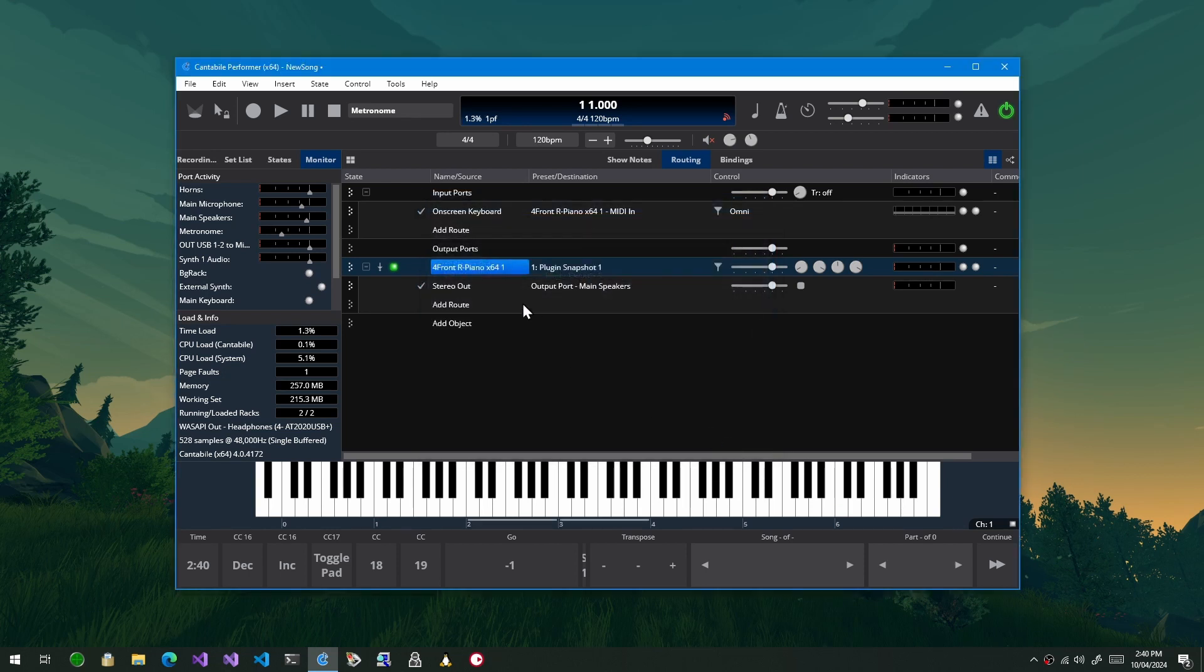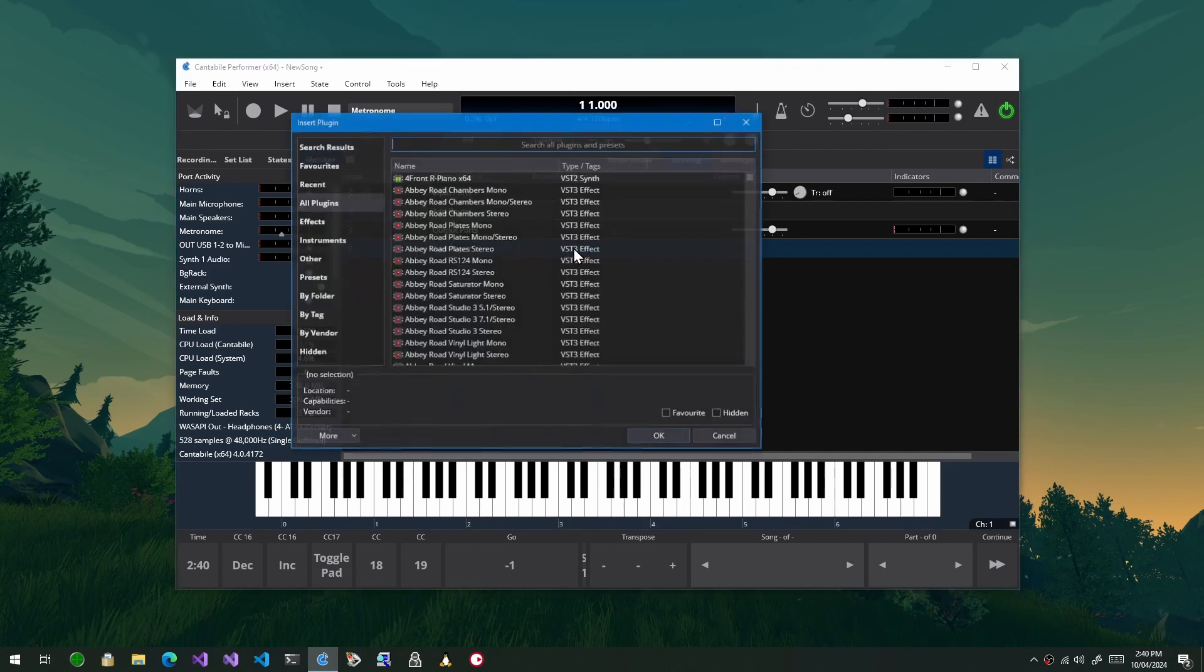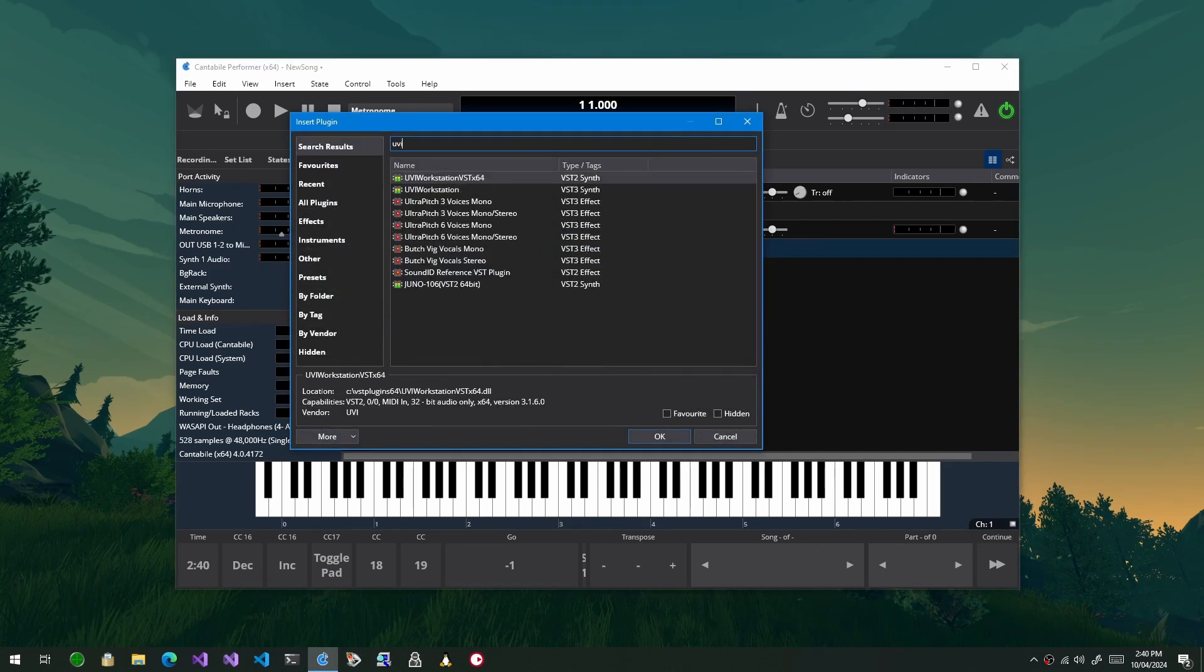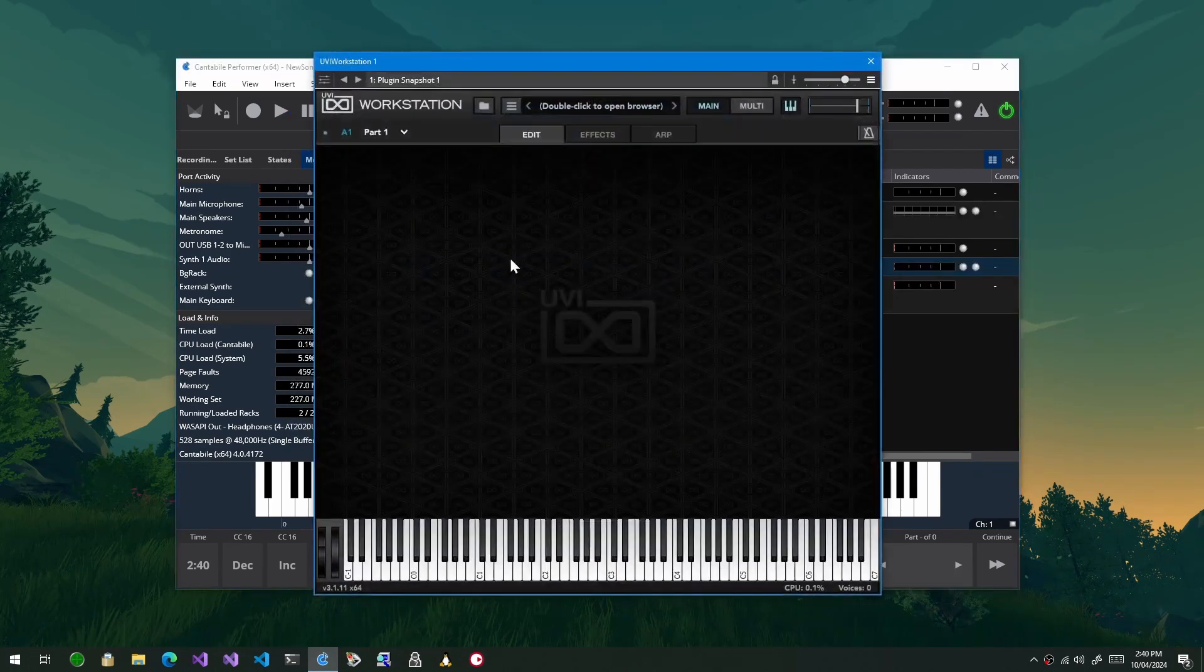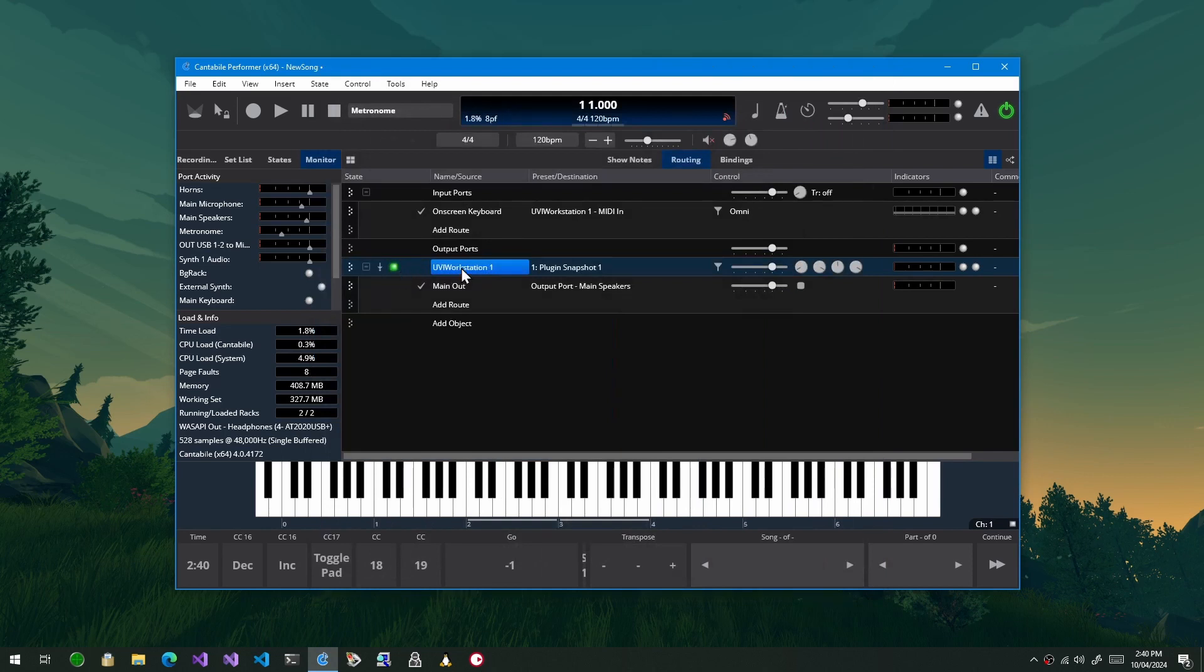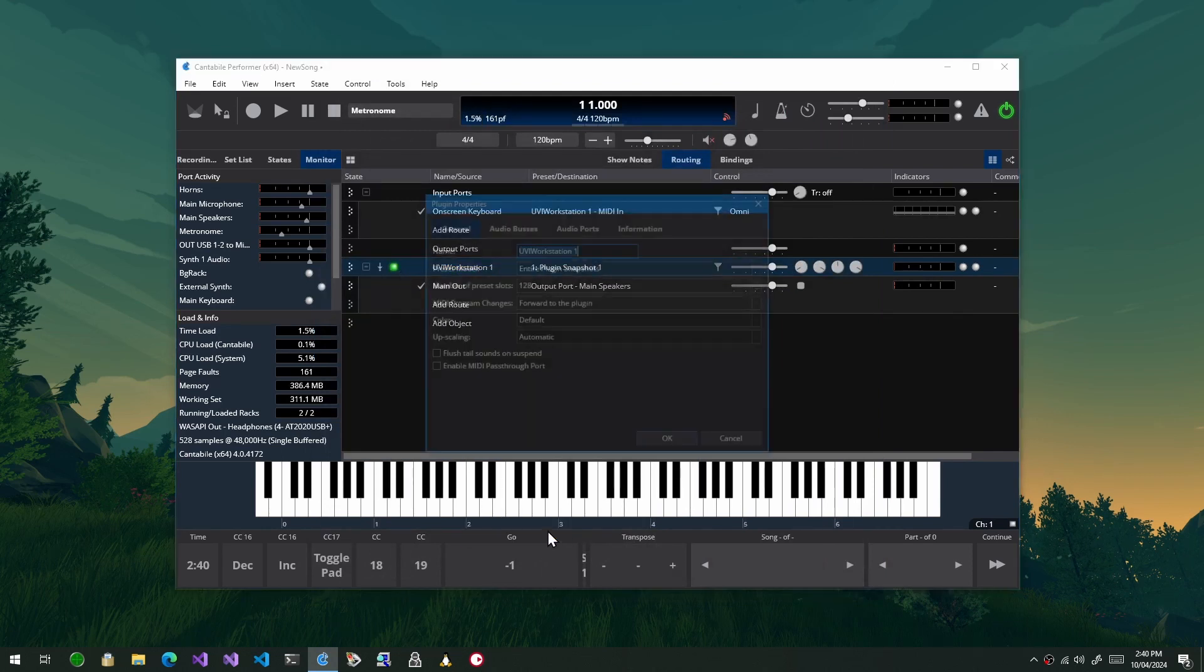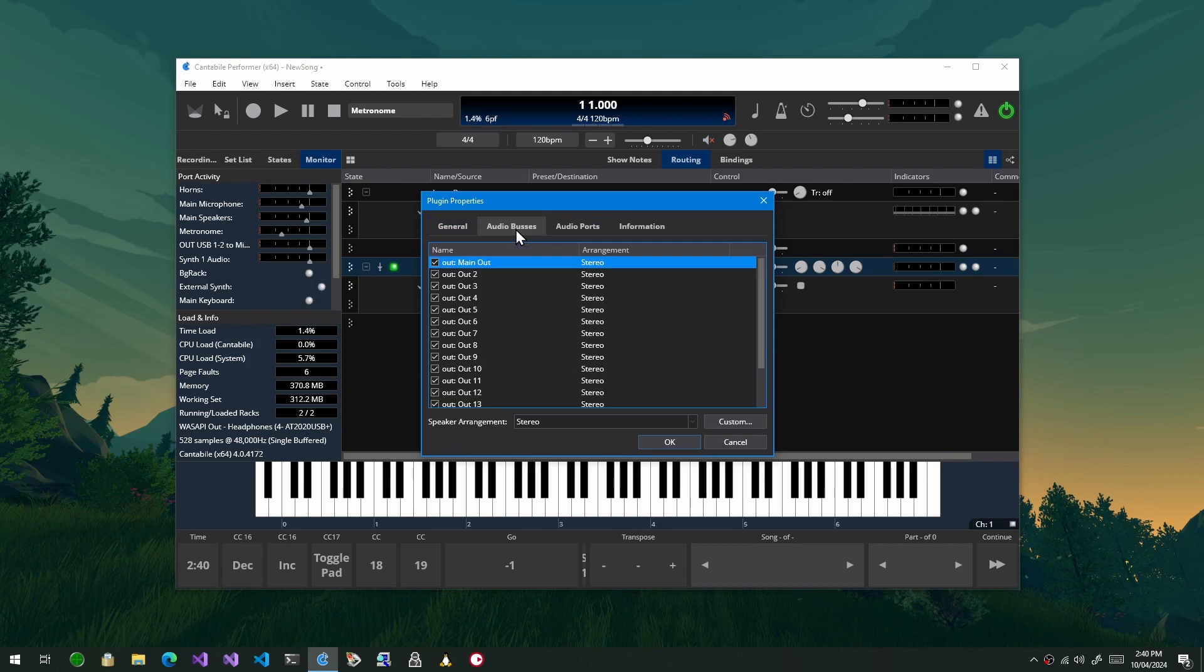With VST3 things are a little bit different. So let me just insert a plugin here, UVI, VST3 version, and I'll just close this for a moment. What you'll notice is different now is there's a new page here called audio buses.